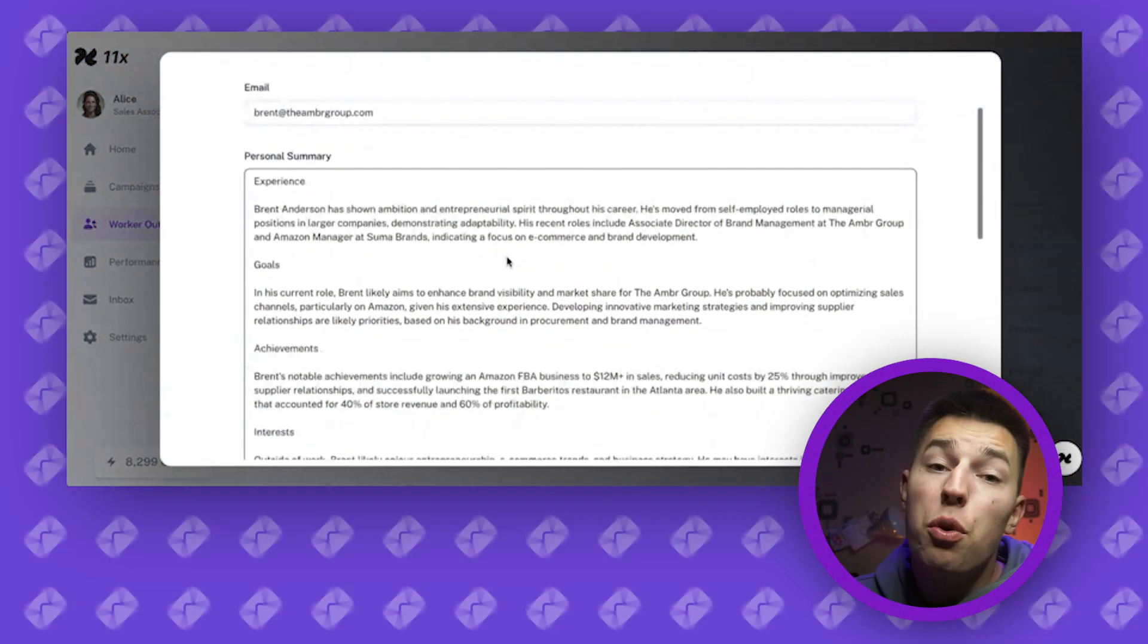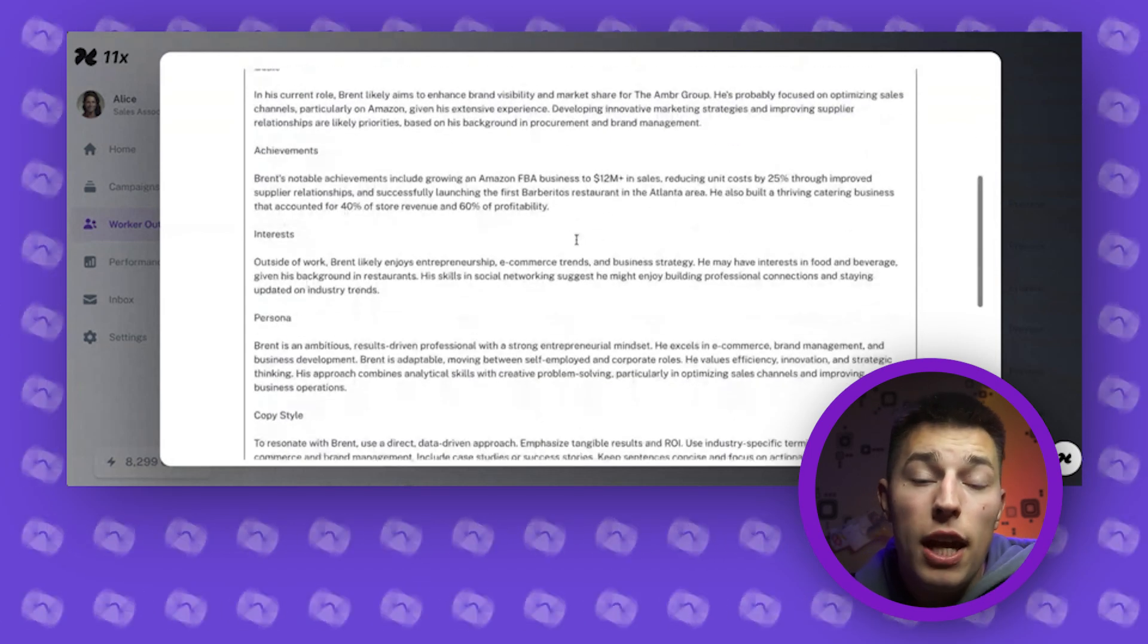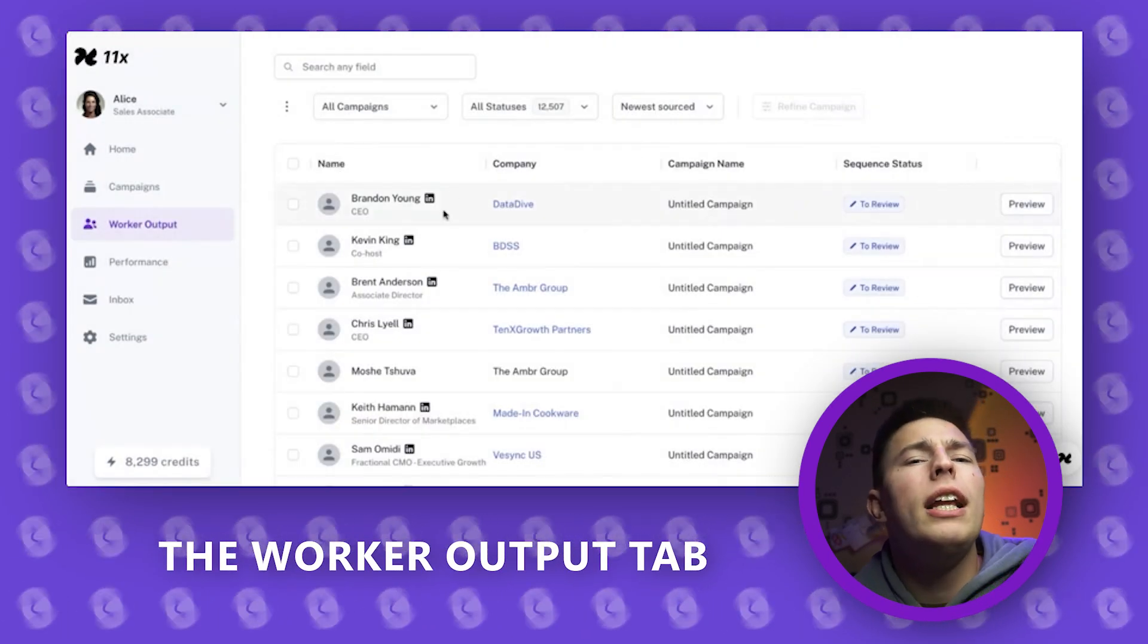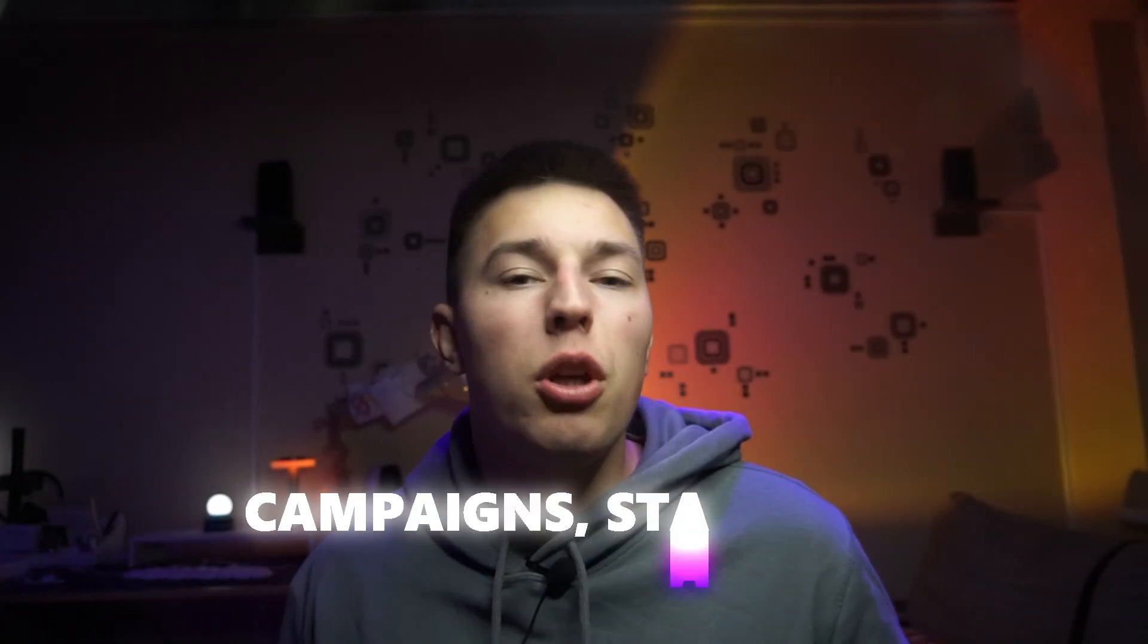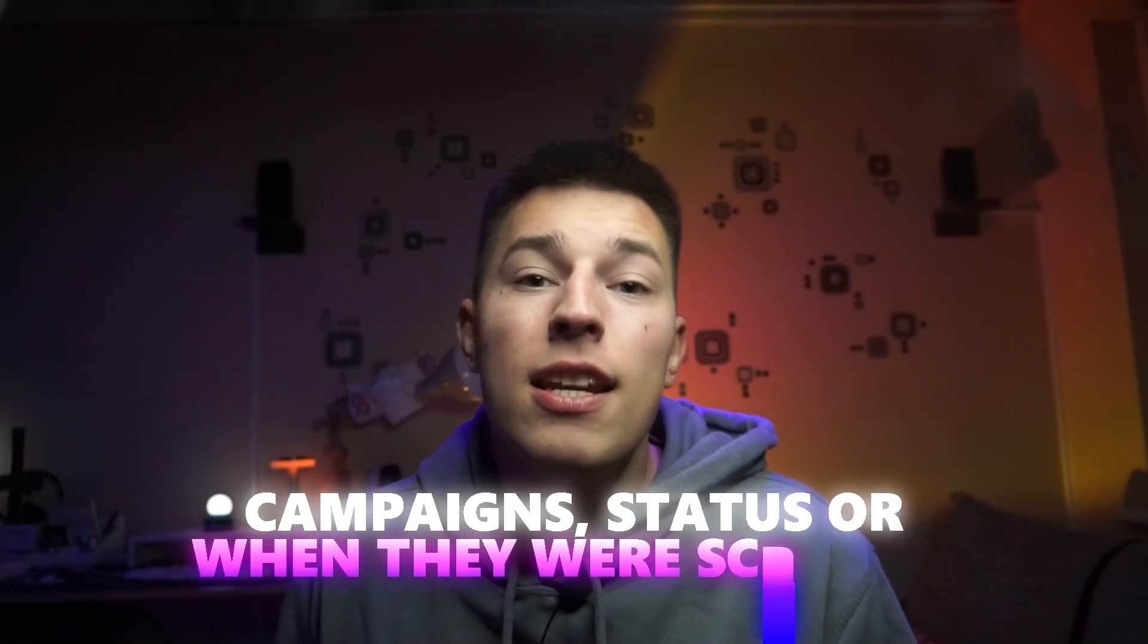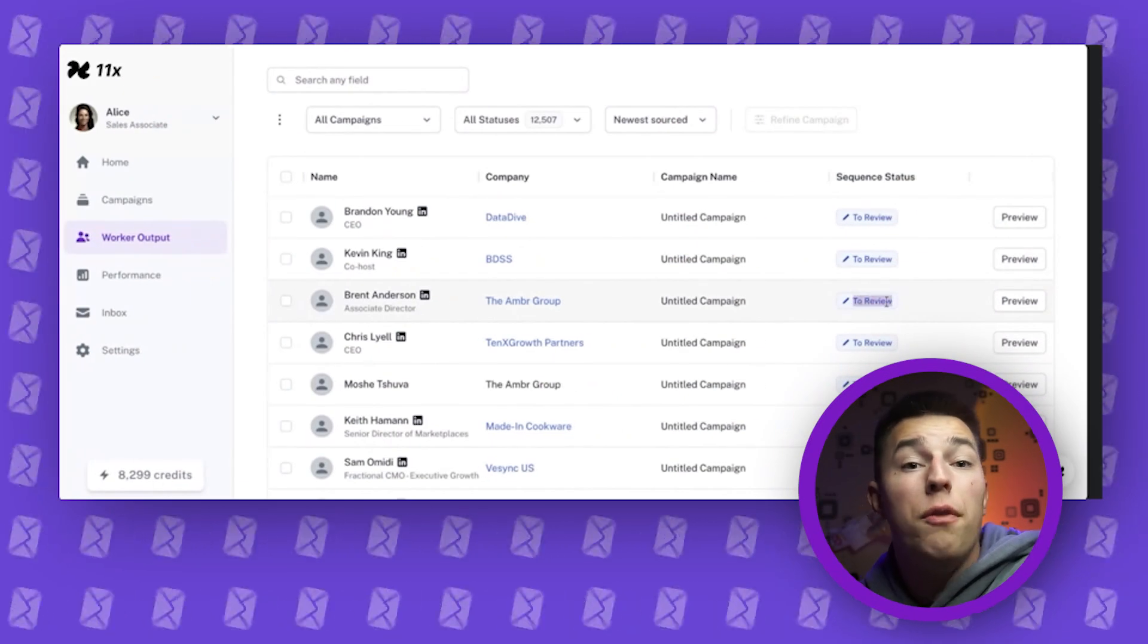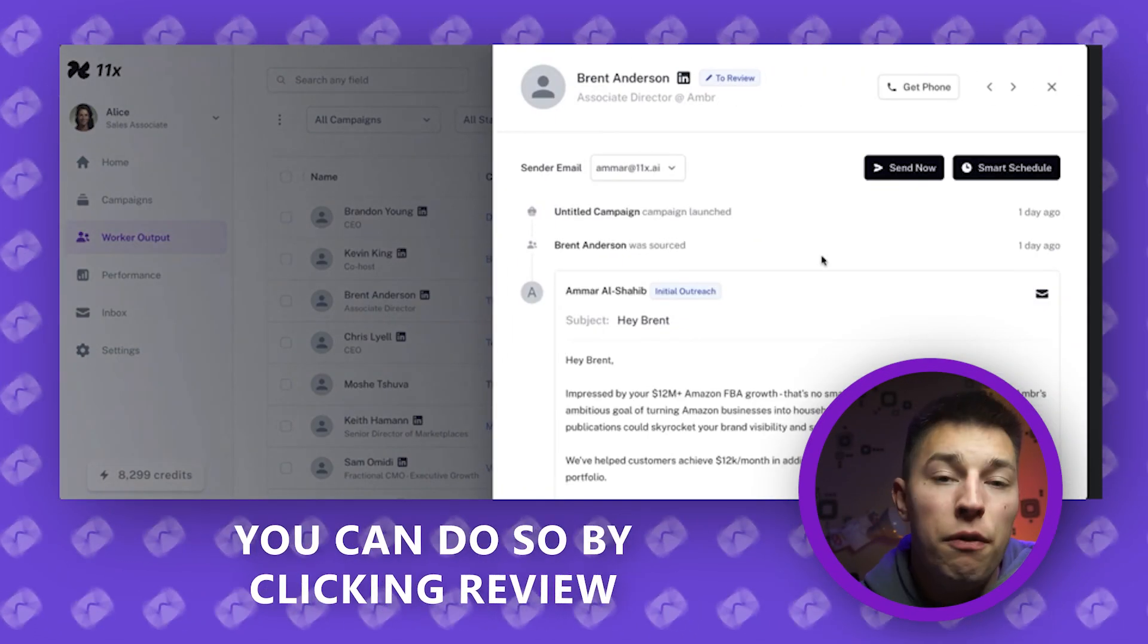If you choose to review each email before sending, you can do so by going to the worker output tab. Here you'll see all the leads Alice has scraped and all of their information. You have an option to filter those leads by campaign status or when they were scraped.